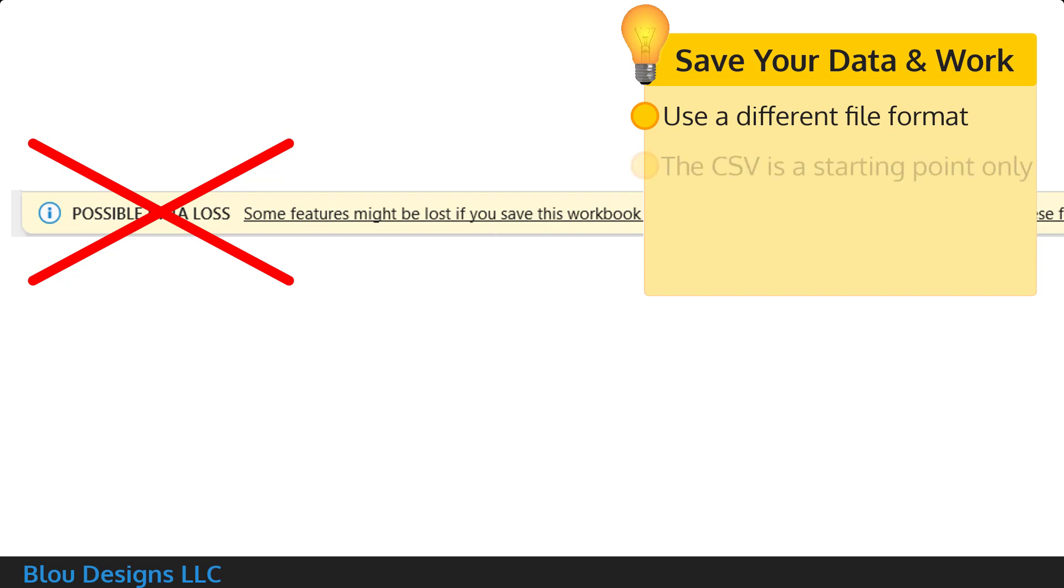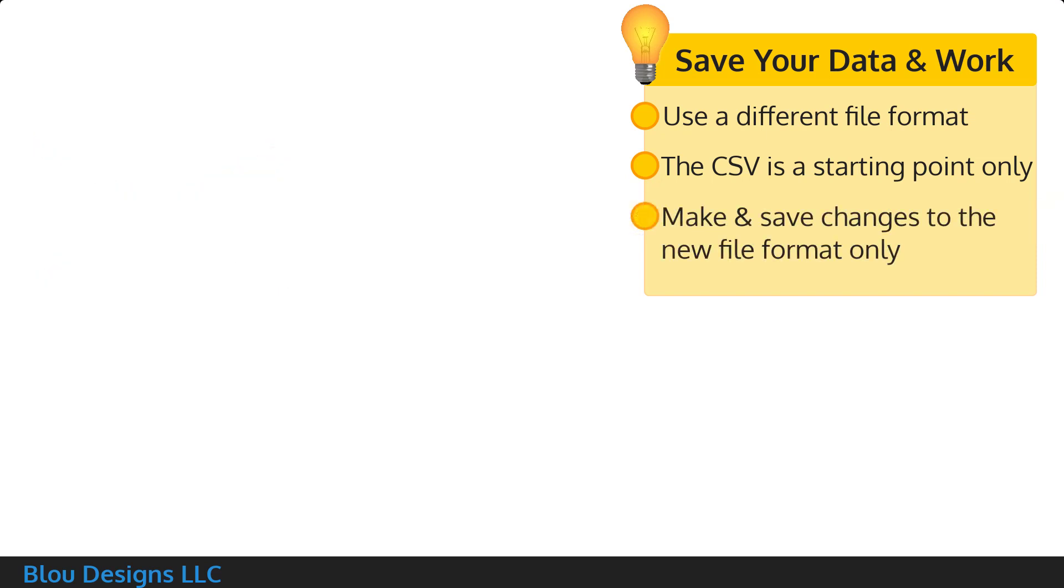It's important to know that neither of these ways will update the data in your CSV file because you're using that CSV file now as a starting point only. Once you've changed over to the Excel file format, you'll continue working with that file instead of your original CSV.